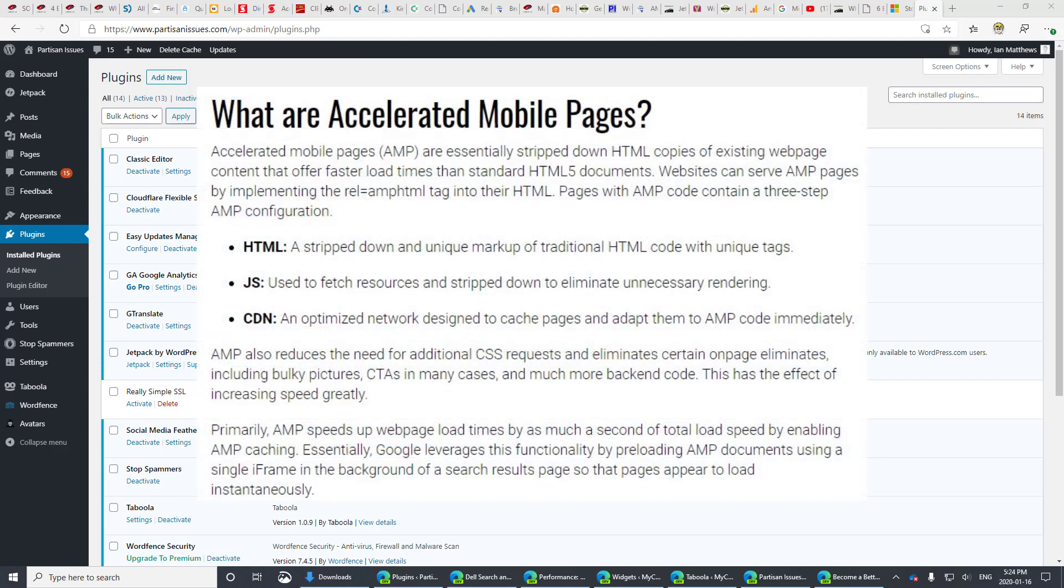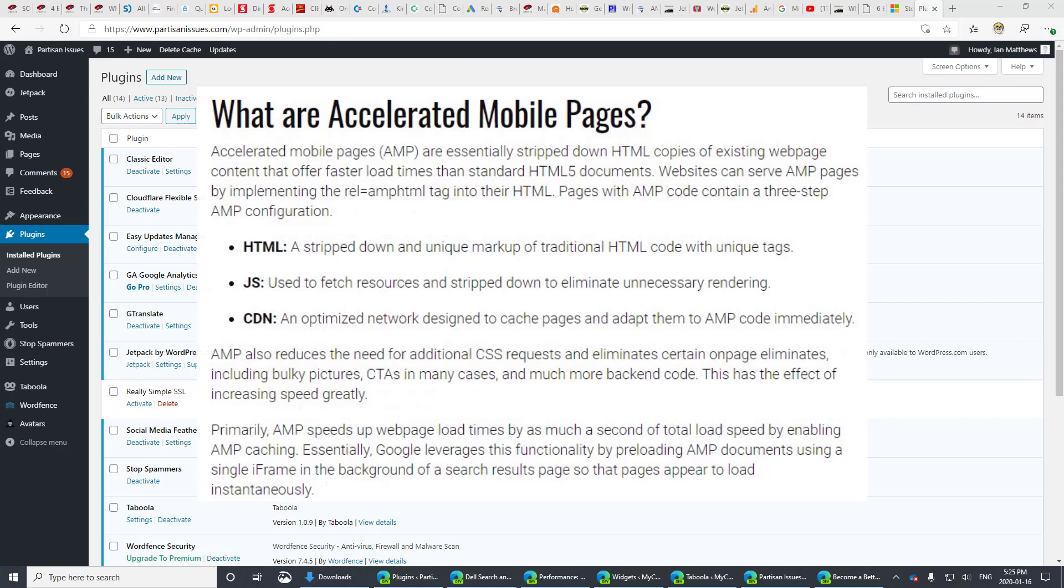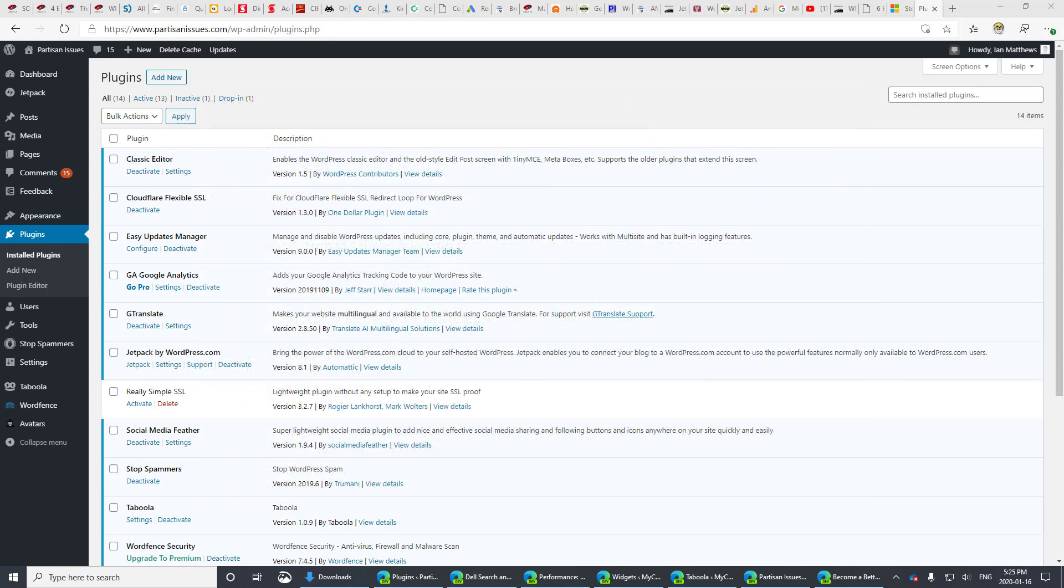We're going to install AMP on a WordPress site and get advertising working on it, which is really something that's relatively new and more difficult, but it's quite straightforward and easy to do now.